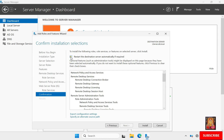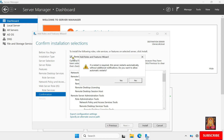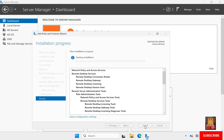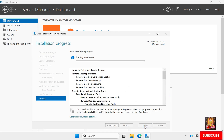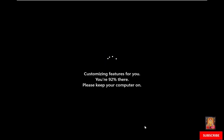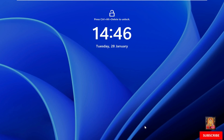Check on 'Restart the destination server automatically if required', click Yes, then click Install. The installation is now in progress — you will have to wait until it is finished. During this installation the server will reboot automatically. After the reboot, log on to the server as domain administrator.